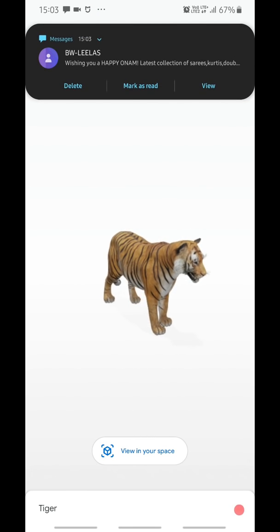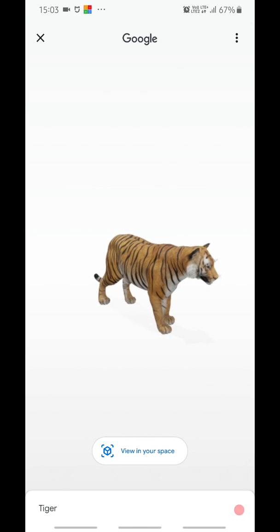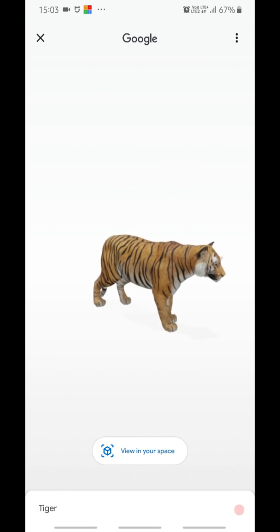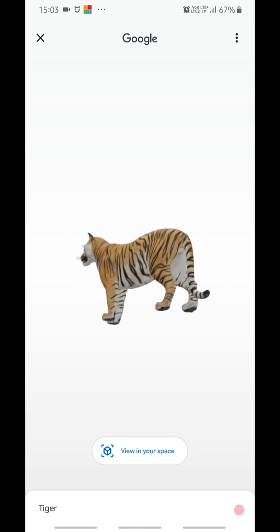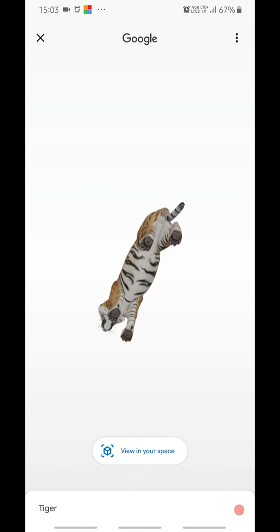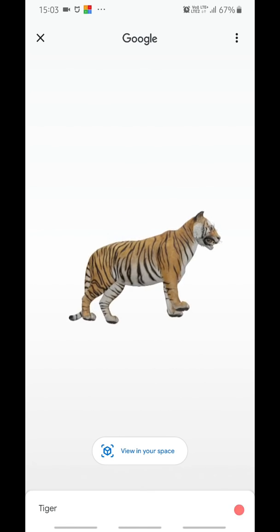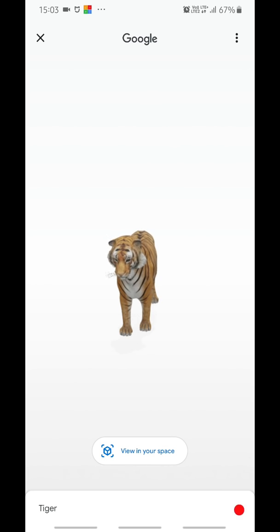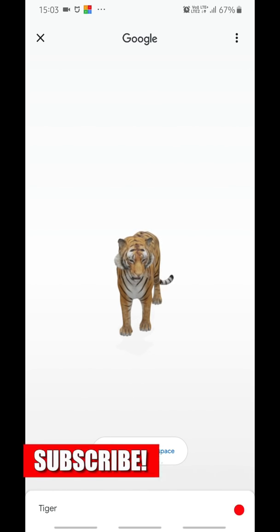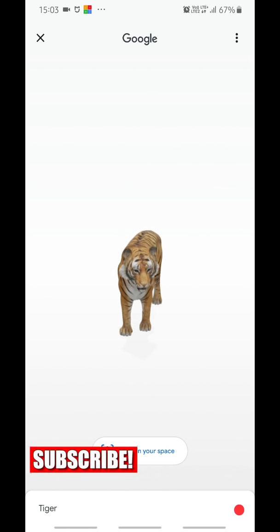It may take a few seconds because it needs to download the 3D model. You can rotate it, and down there you can see an option saying 'View in My Space'.